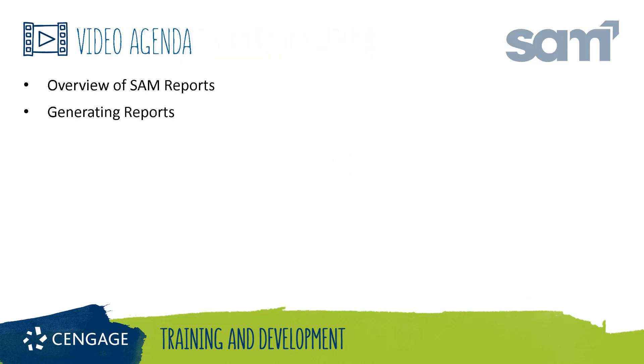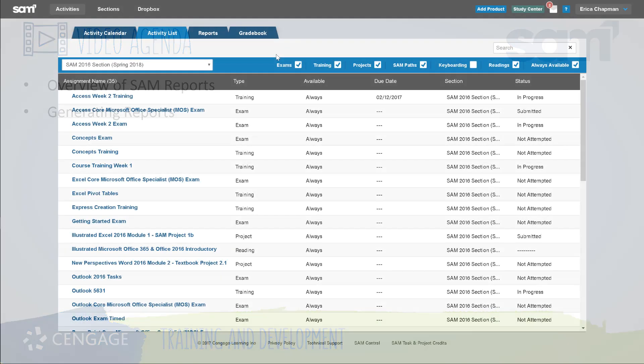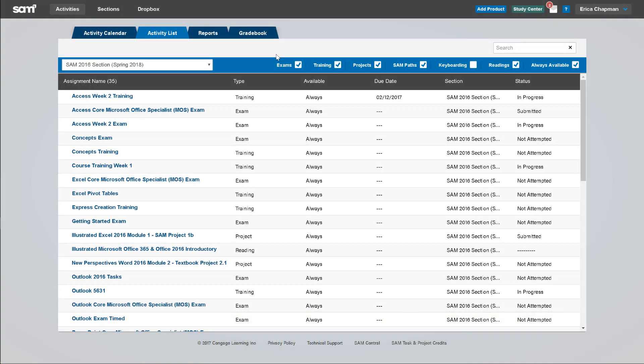This video training will guide you through viewing report overviews in SAM. As a SAM student, you have access to results of your SAM assignments. To access your reports in SAM, navigate to the Reports tab.